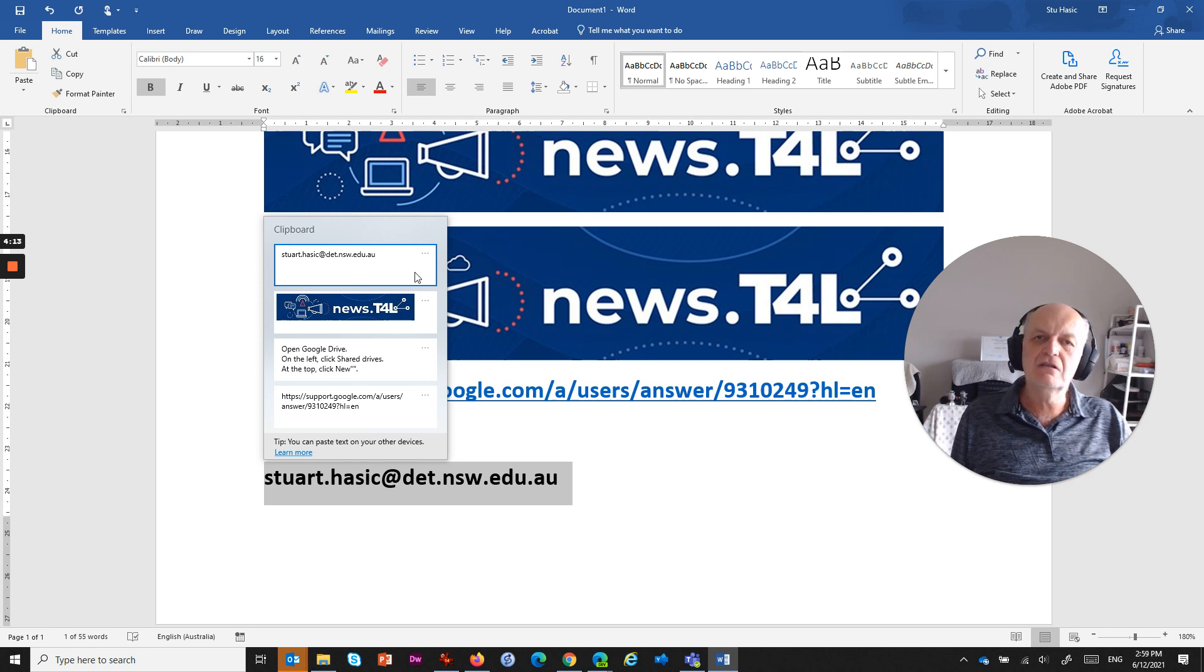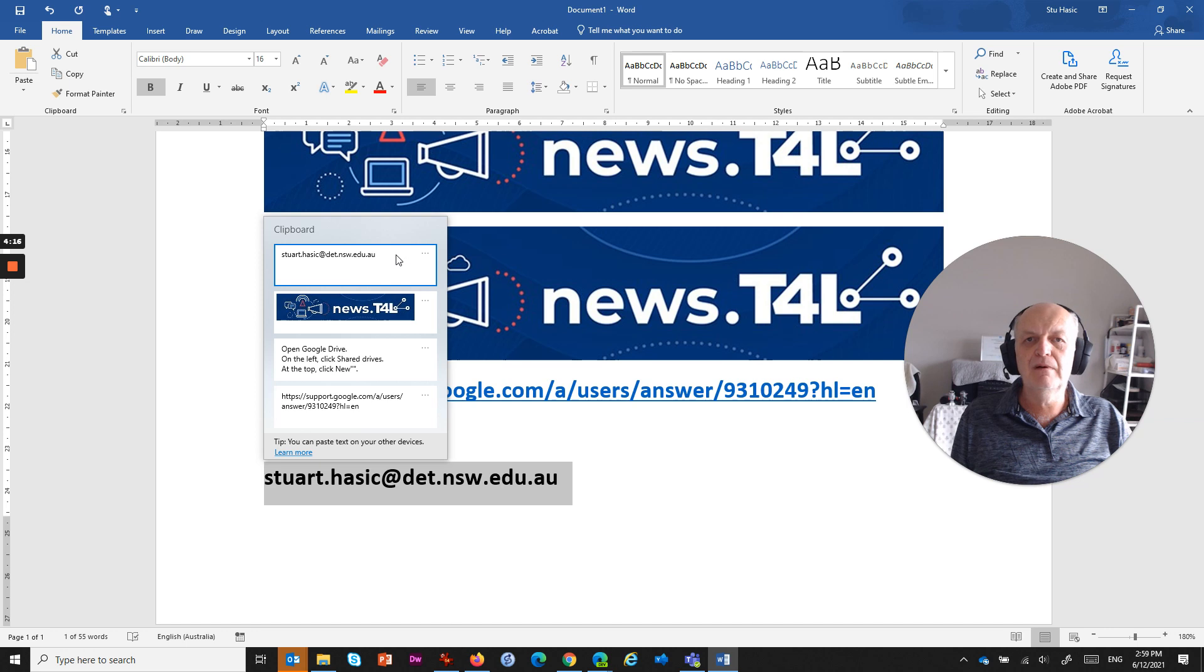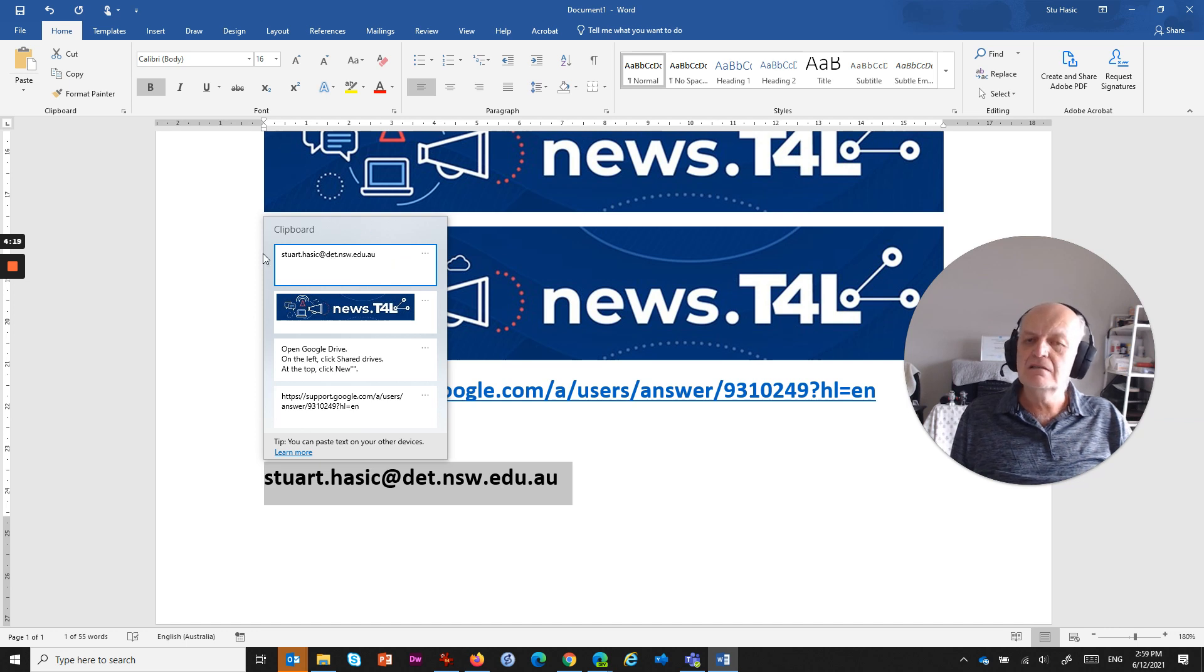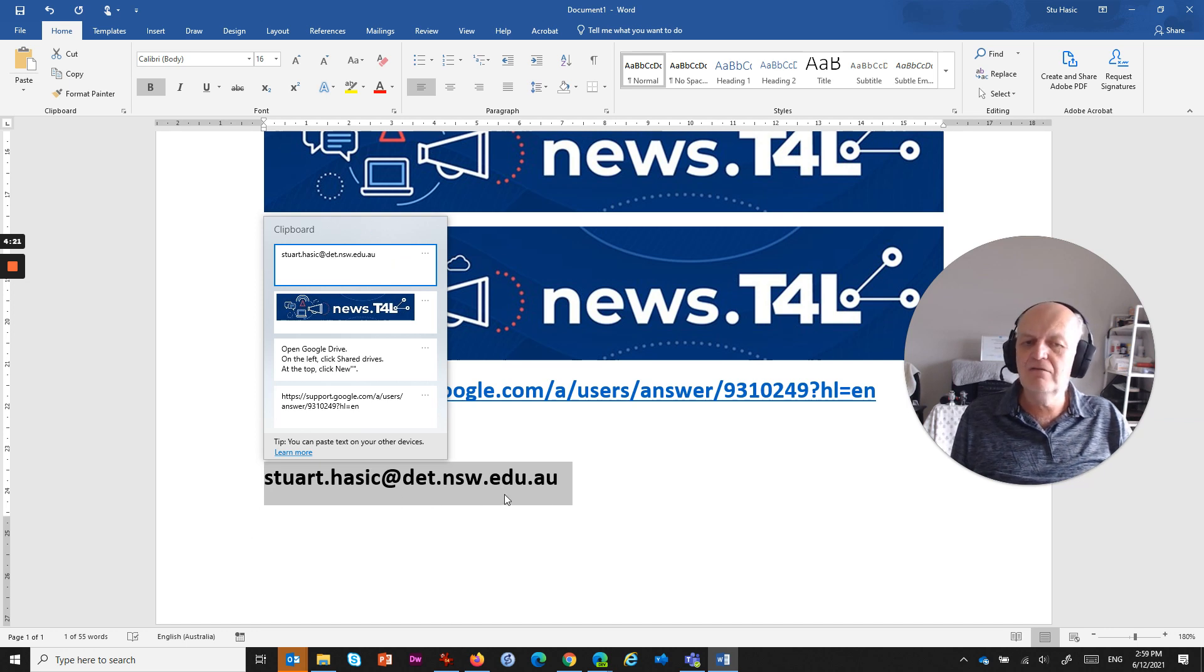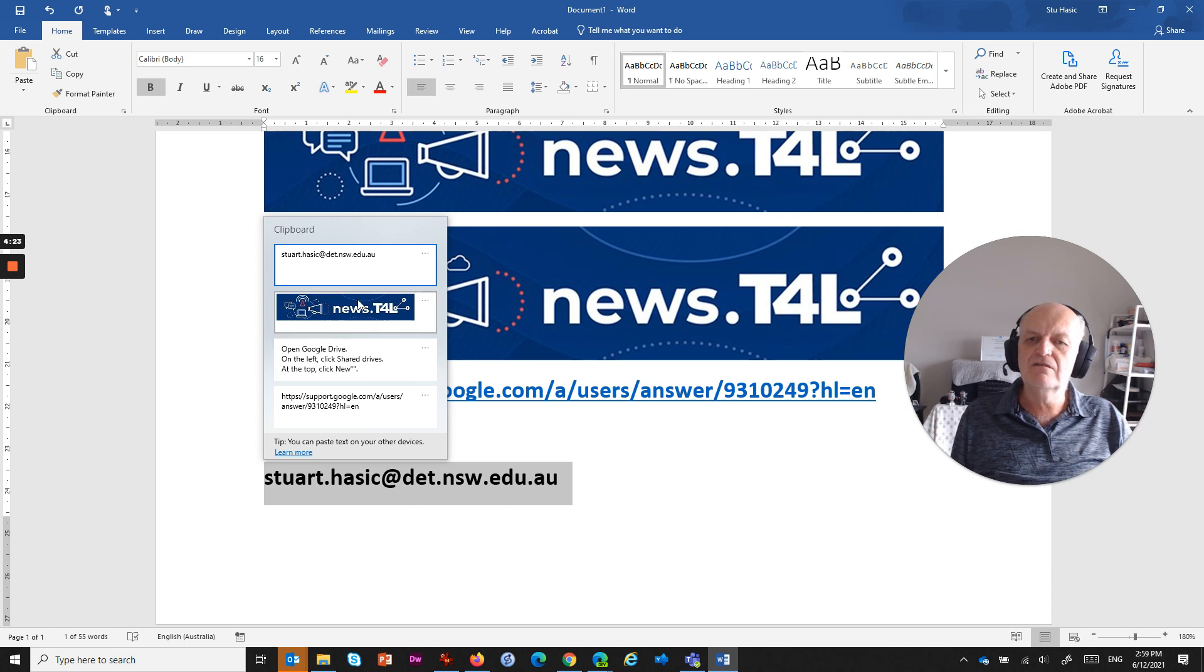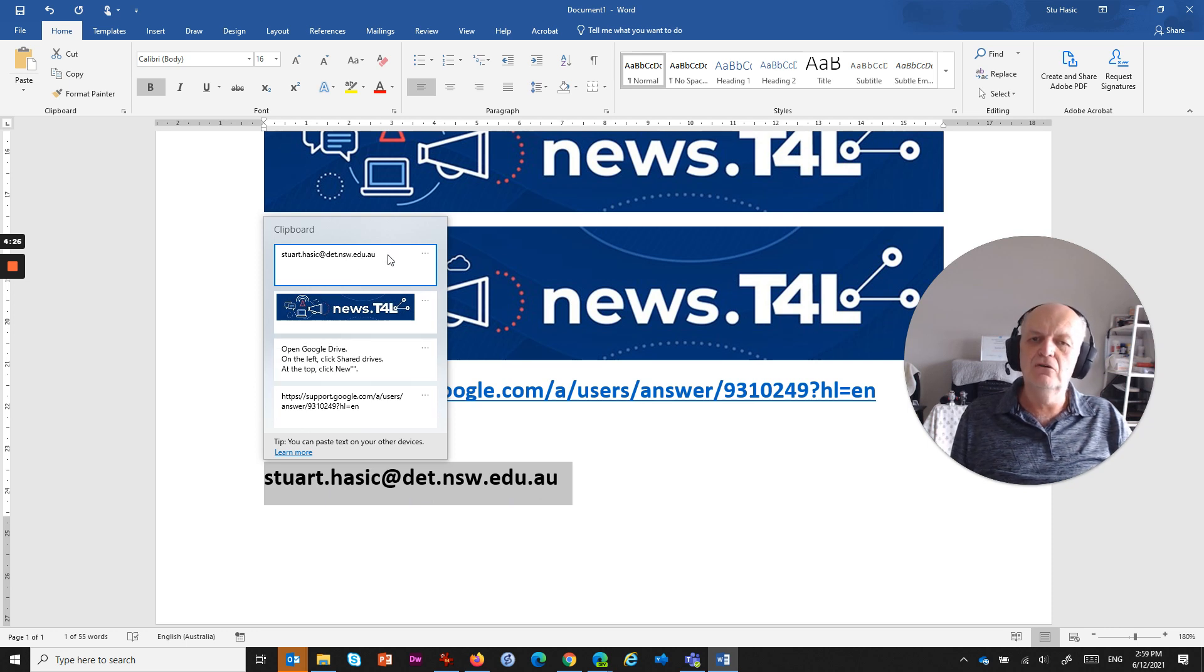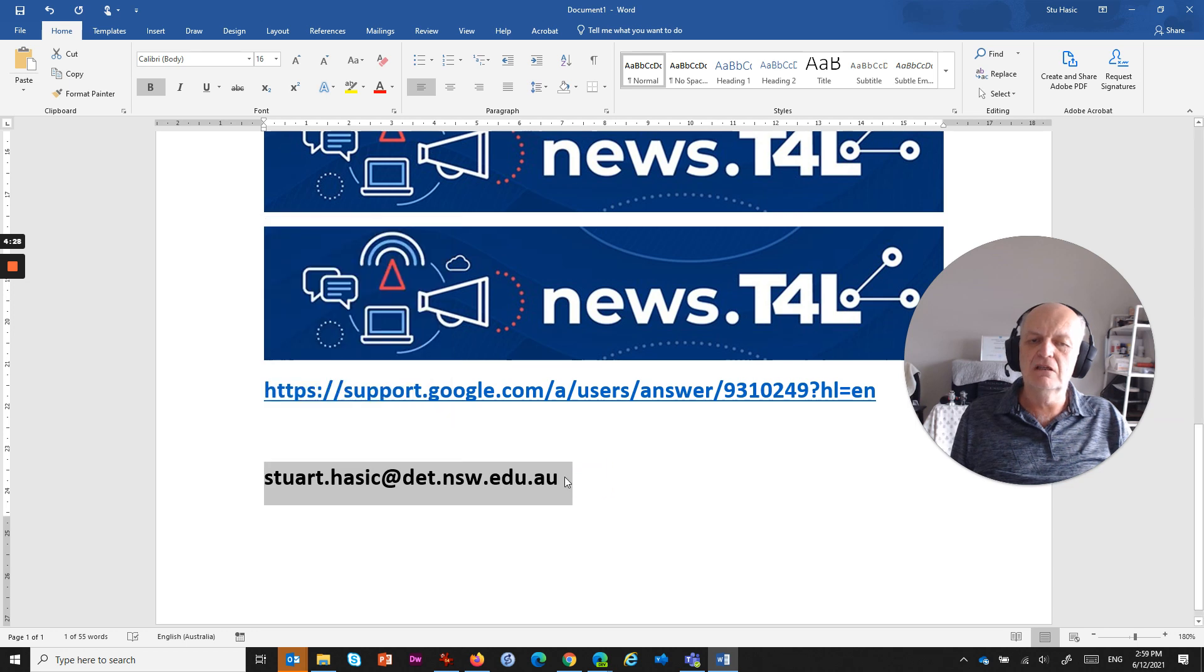And then when you get that username and password box pop up, which may or may not pop up regularly for you on a day to day basis, instead of typing in that whole thing every single time, you go Windows+V and you select it from the pinned item on your clipboard. It makes it so much easier to do.